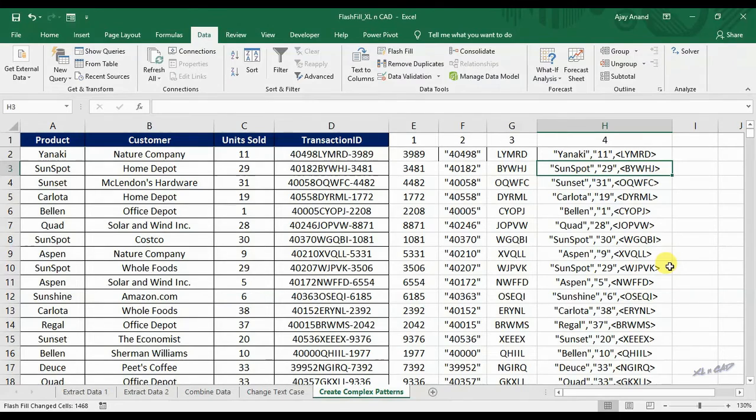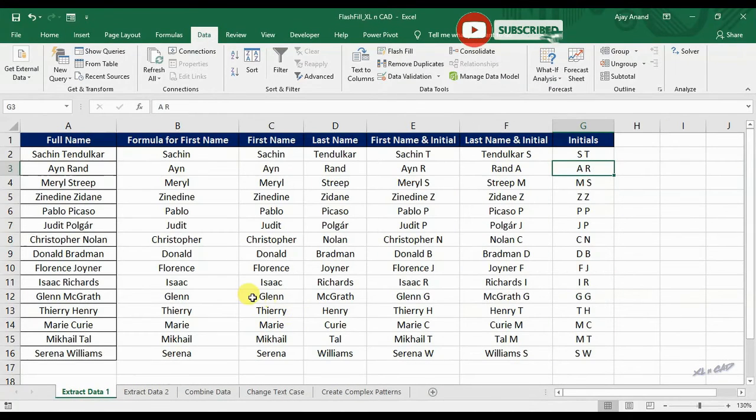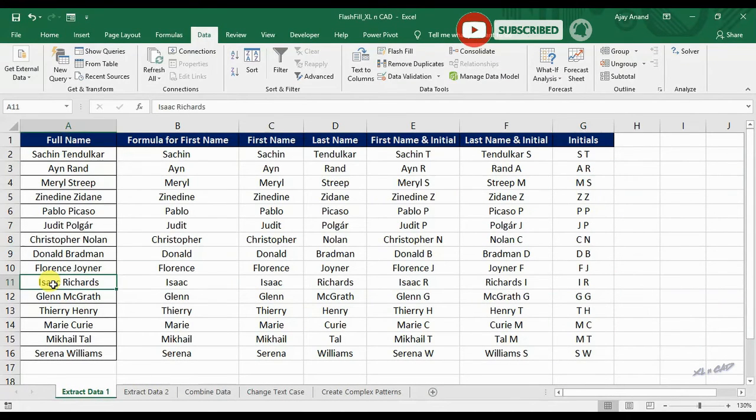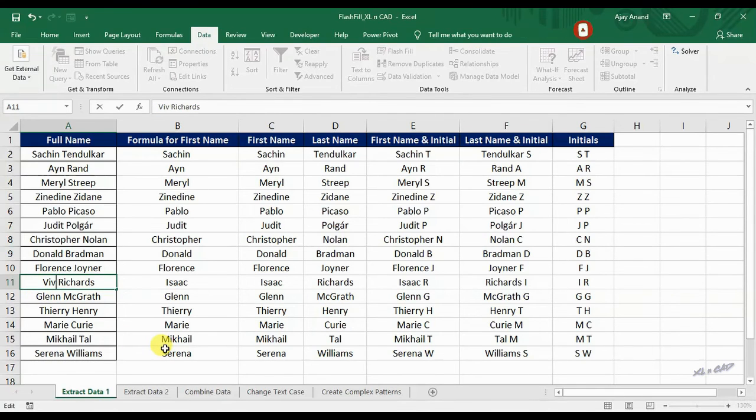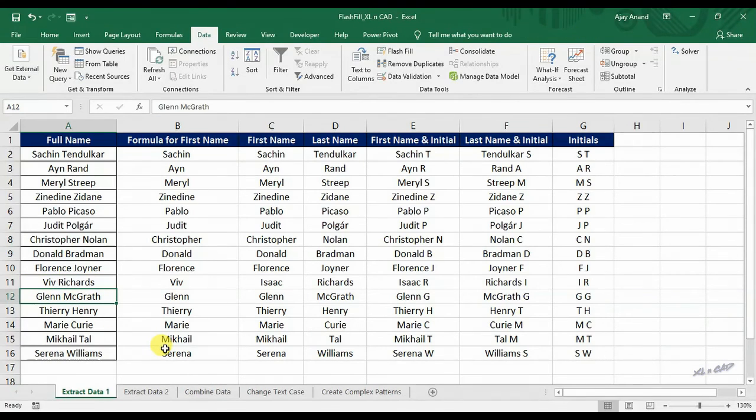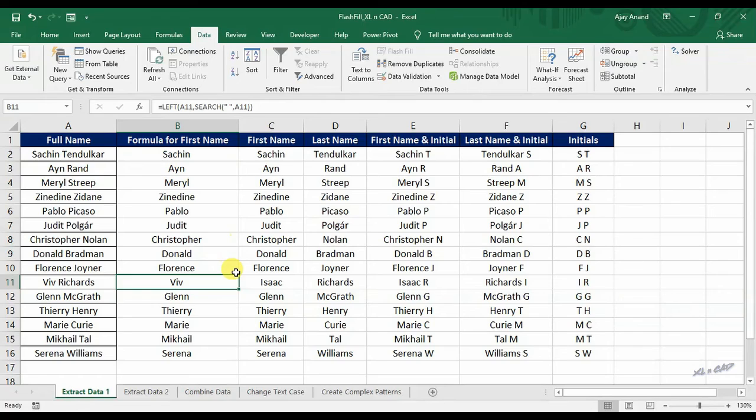And an important thing to note is, flash fill feature is not dynamic. Here, when I change the first name in the cell A11, value in the cell B11, that is the cell where we used a formula to extract the first name, gets updated for that change. But the data which we created using flash fill remains the same.